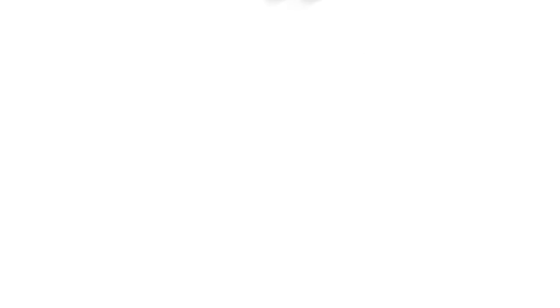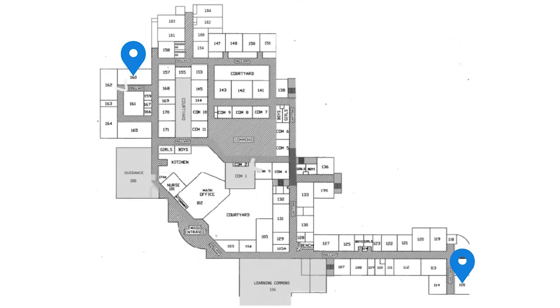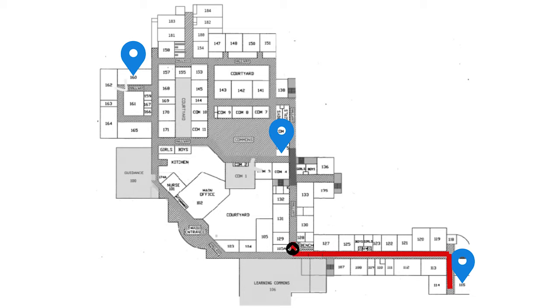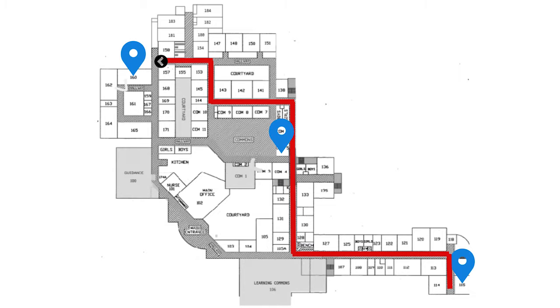When you first enter the FHN building, it can seem like a confusing maze of classrooms. Make yourself directions to help you navigate the hallways and find the right places to turn.